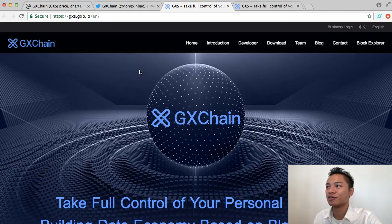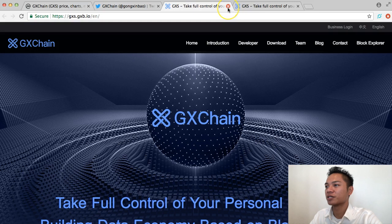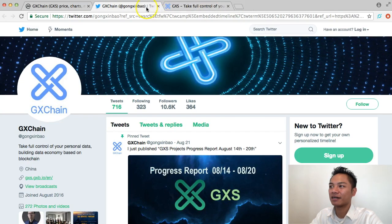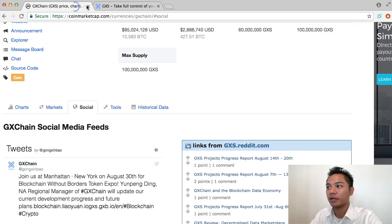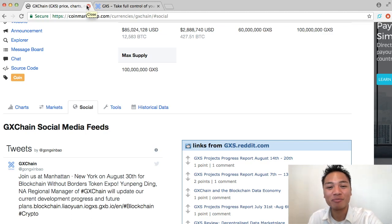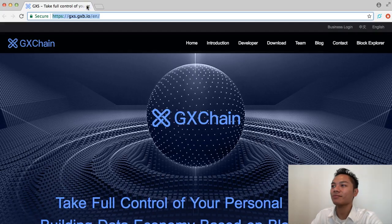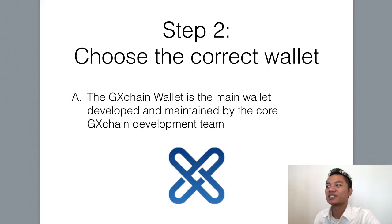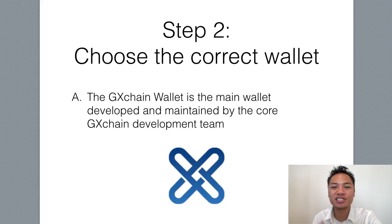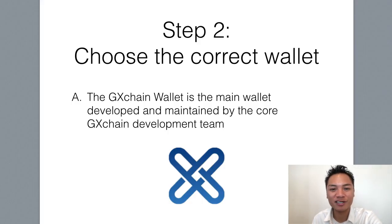So this is the official website for this cryptocurrency. I'll go ahead and exit out of this, along with their Twitter, and I no longer need CoinMarketCap anymore. So this leads us to step number two, which is to choose the correct wallet. I'll show you how to do that.